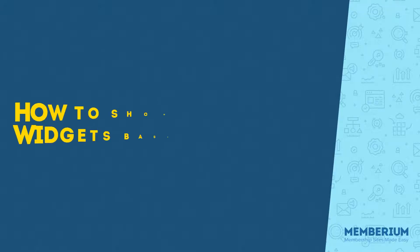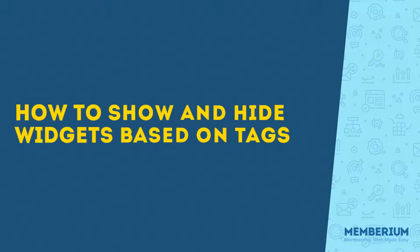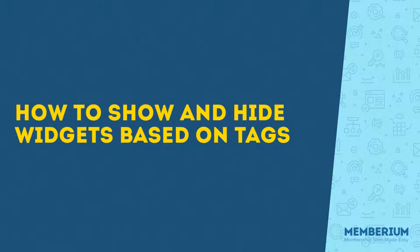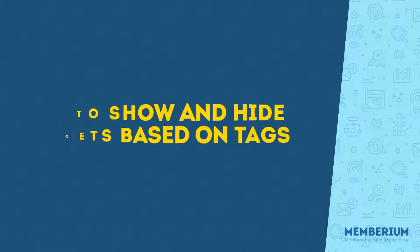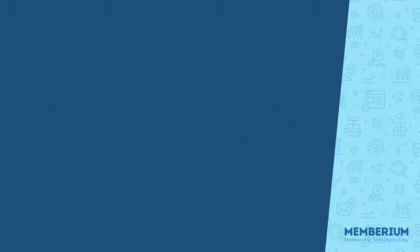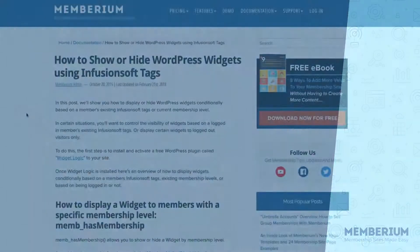Hi there, I'm Ben from Membarium and in this video I'm going to show you how you can use Membarium to show or hide WordPress widgets based on tags. There's also a few other things I'll show you in this video just as a couple of tips.